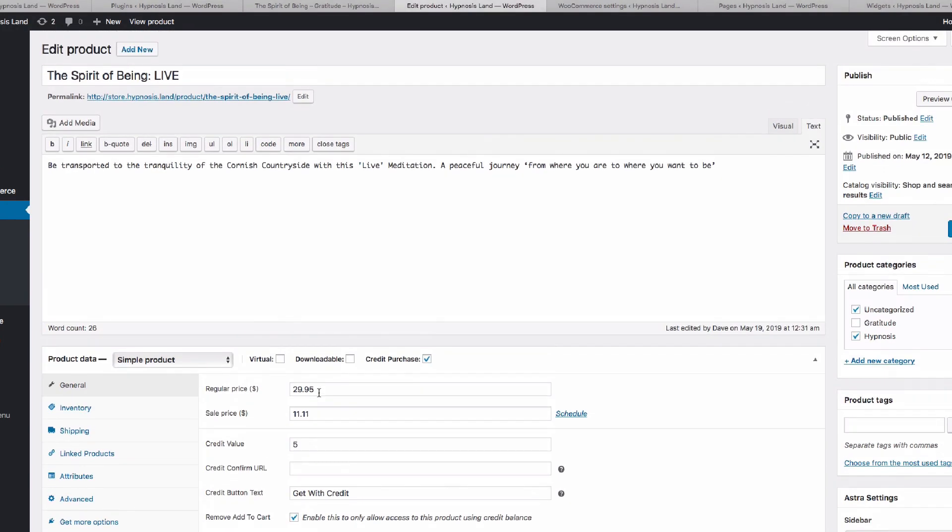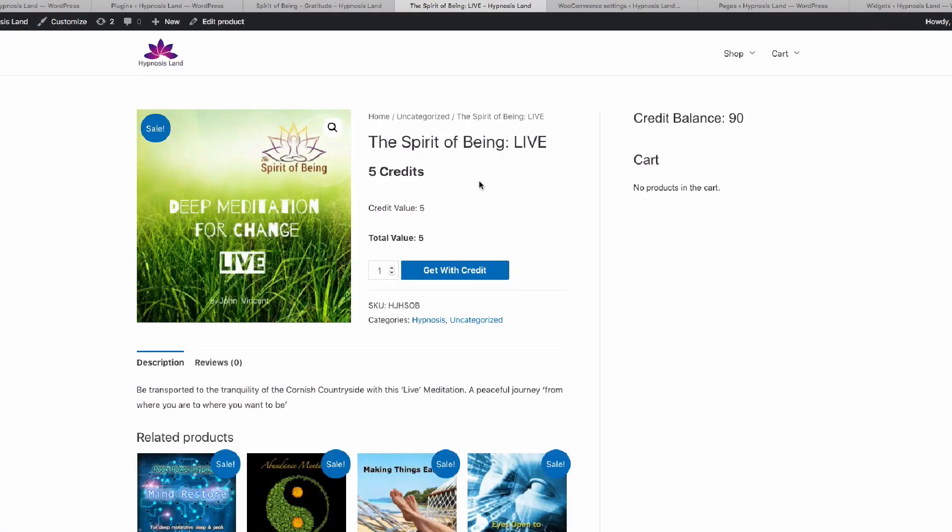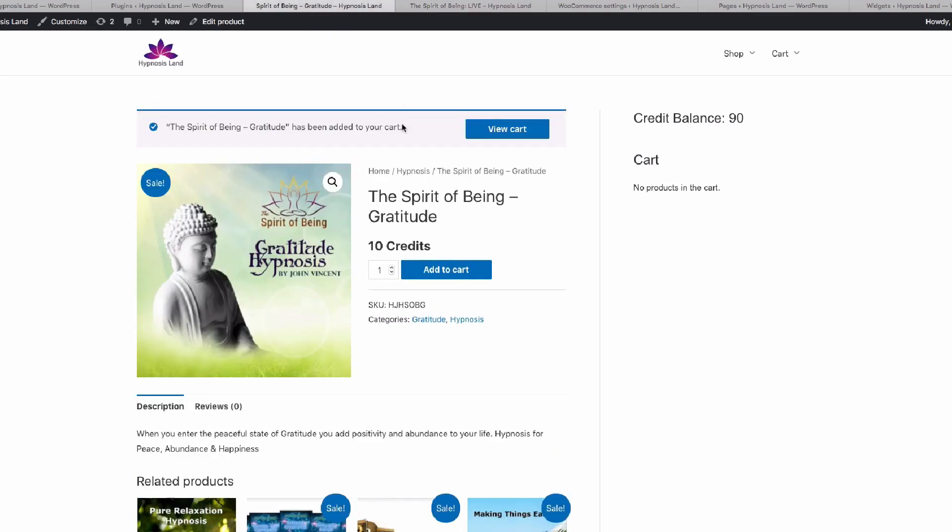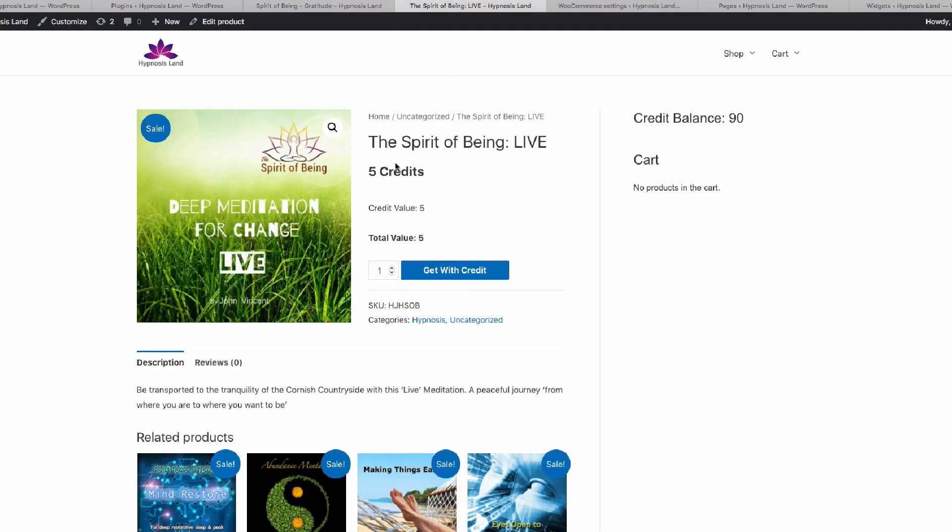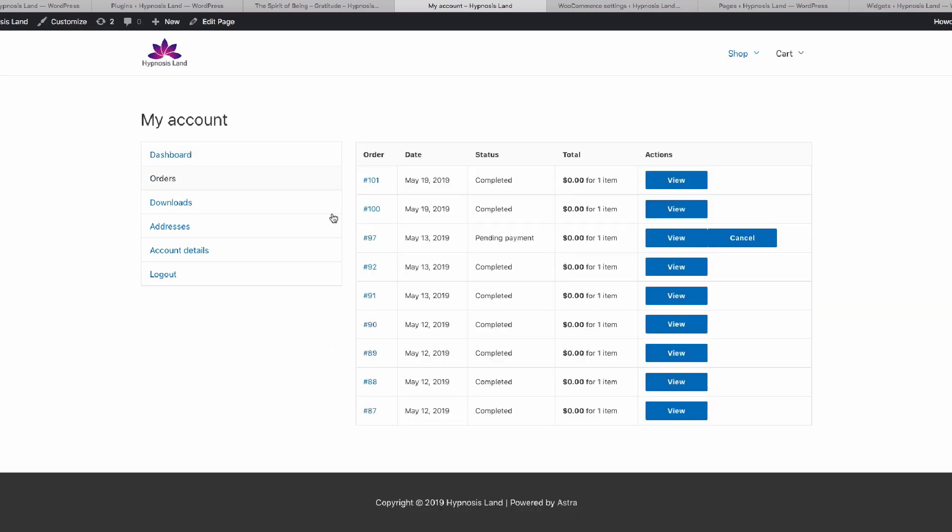If we now look at this product, you'll see that it's now a get with credit product, whereas on the other product, we can actually add that to cart and it will appear in the shopping cart, and we'd go to the checkout. Whereas on this other product, if we press get with credit, the product is immediately deducted from the credit balance. You can see it's now gone down to 85, and it's been processed through the orders.